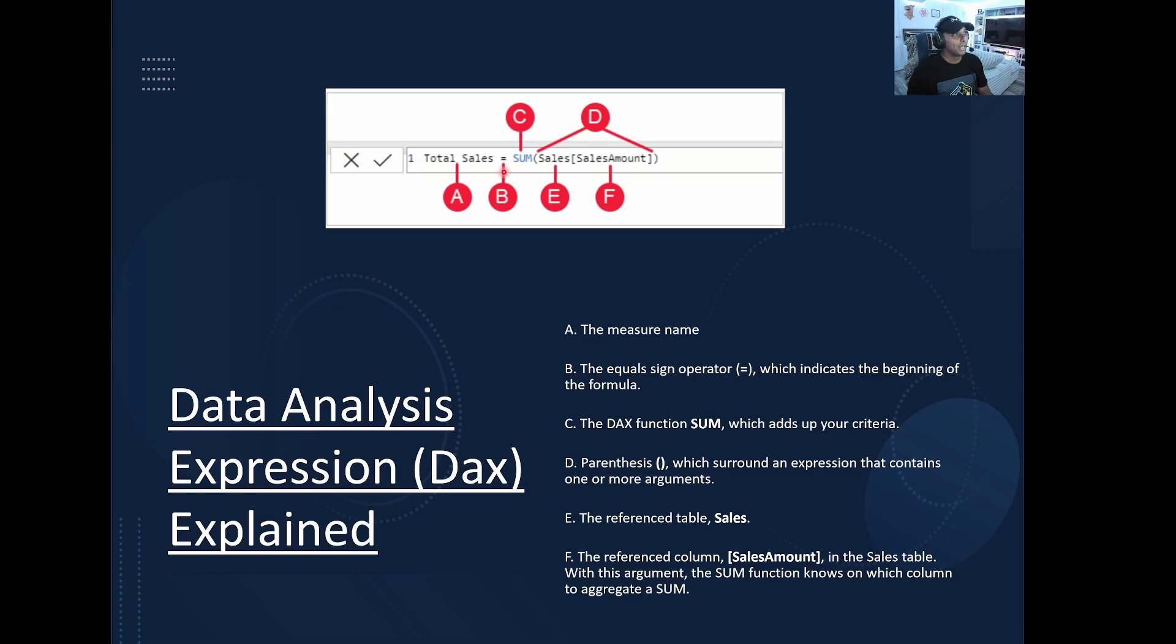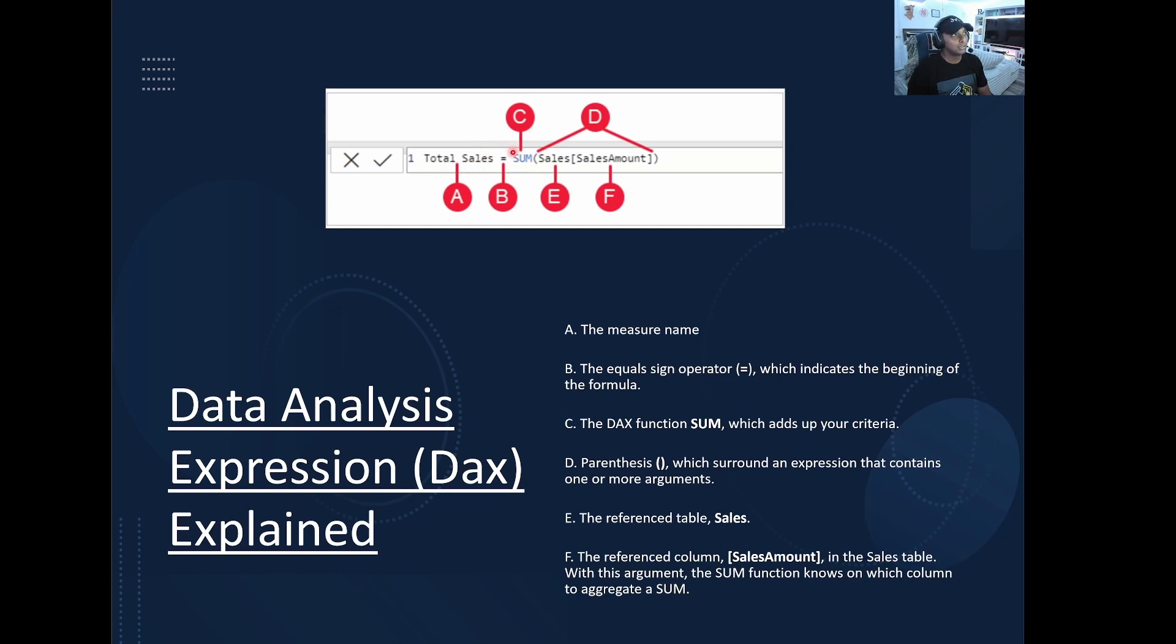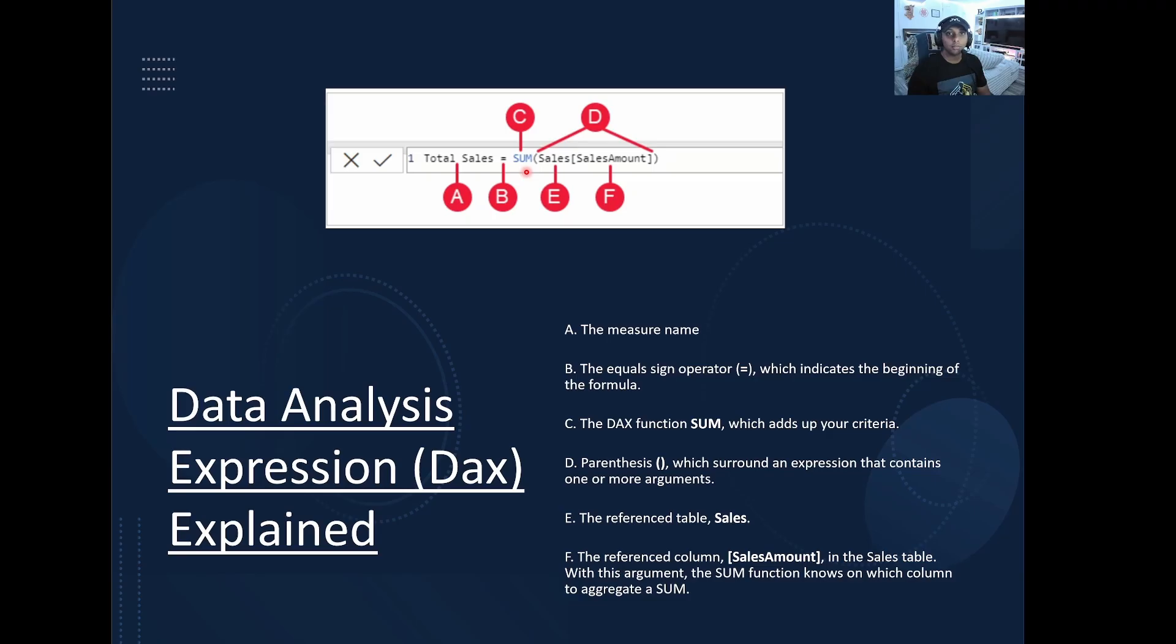We have the equal sign where B is. So that's going to be your operator. So that's going to tell you, hey, this is what is going to begin the measure. So it's separating the naming convention that we have listed between the actual expression that we're using as well. So the expression that we're using is sum, just meaning totaling whatever values within a certain table and column.